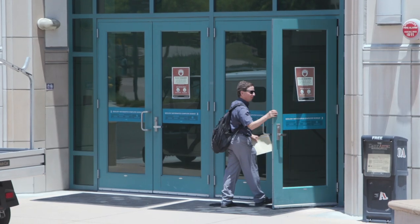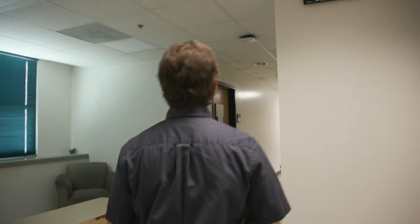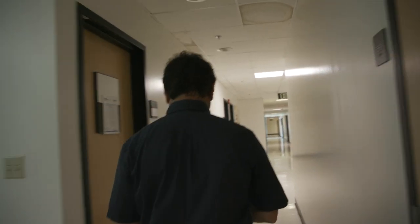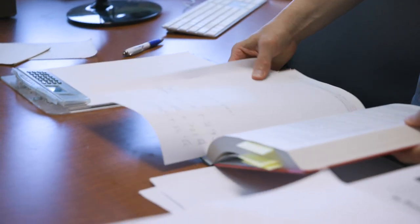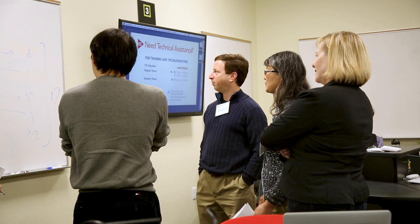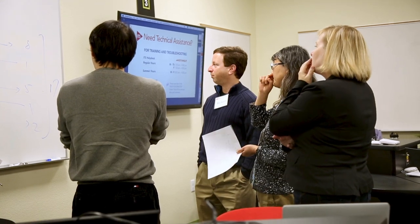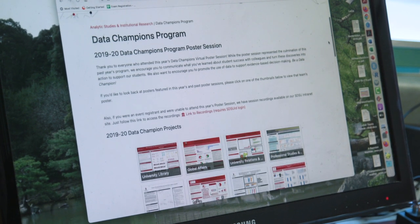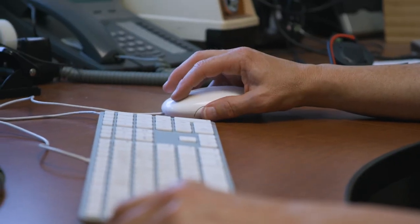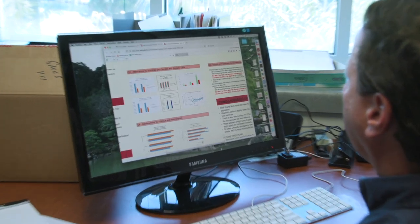My most recent research area is in learning analytics, where we use statistics and student data for studying student learning. Dr. Levine's research is conducted through organizations such as the Data Champions, which he co-founded. The Data Champions program is a year-long program where student success leaders study student success in their unit.